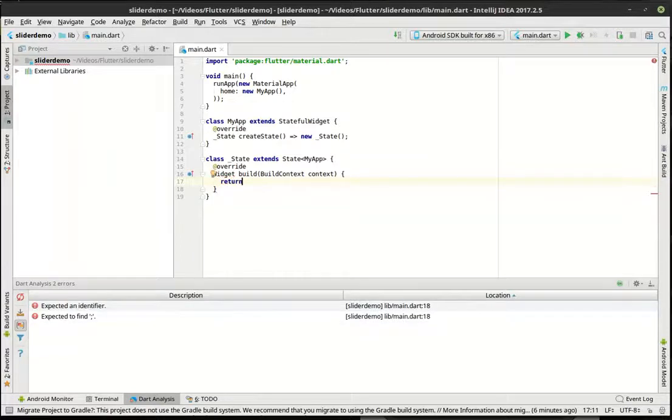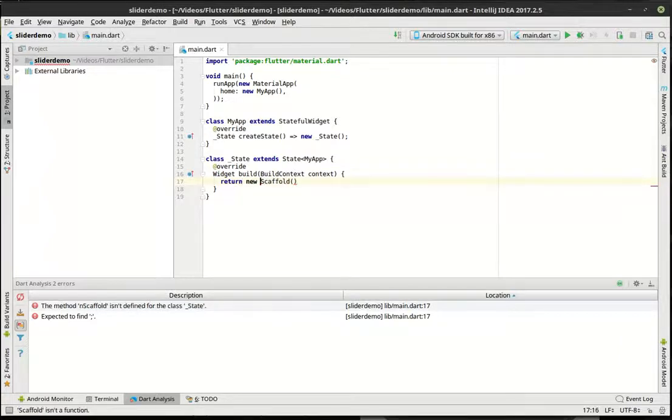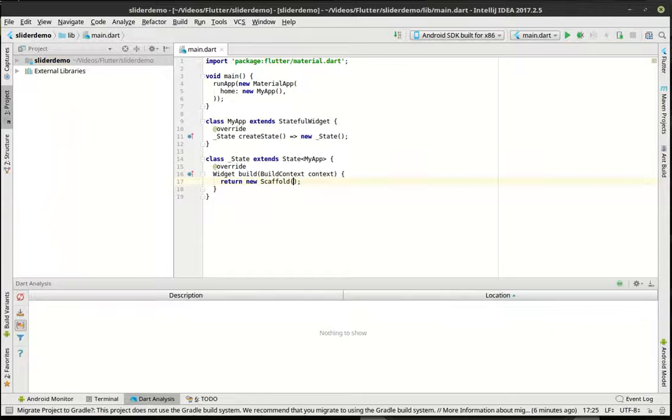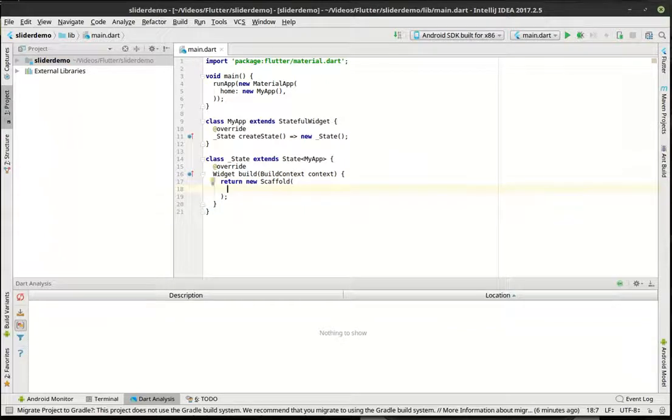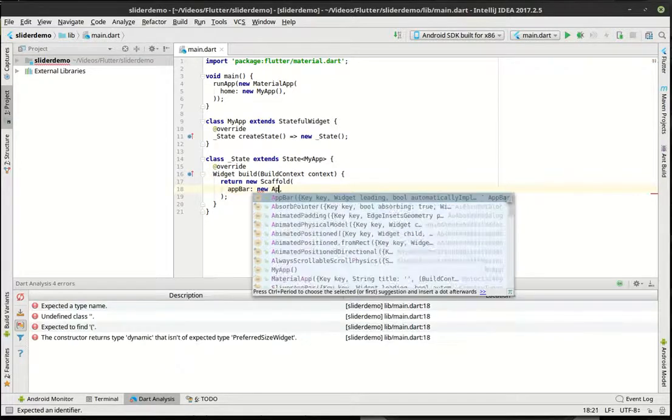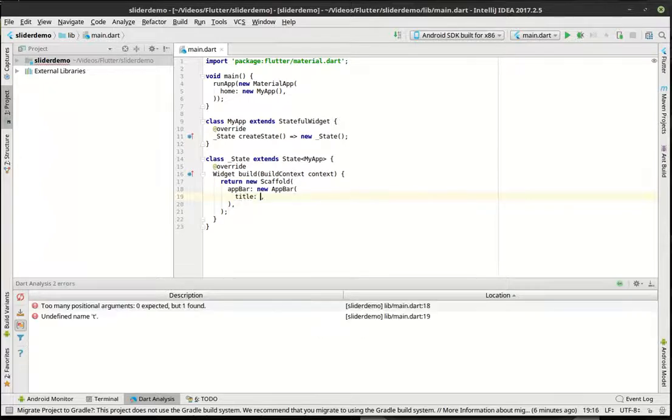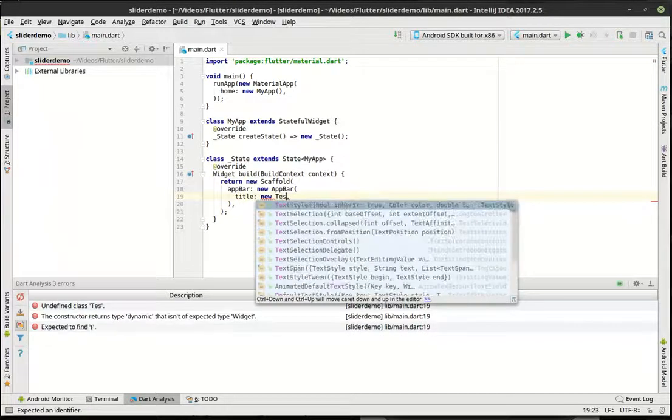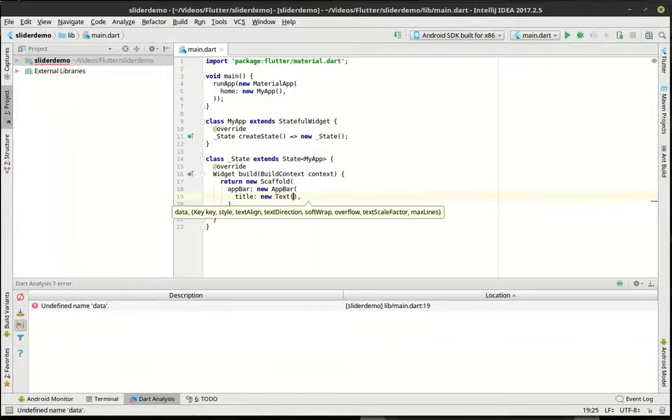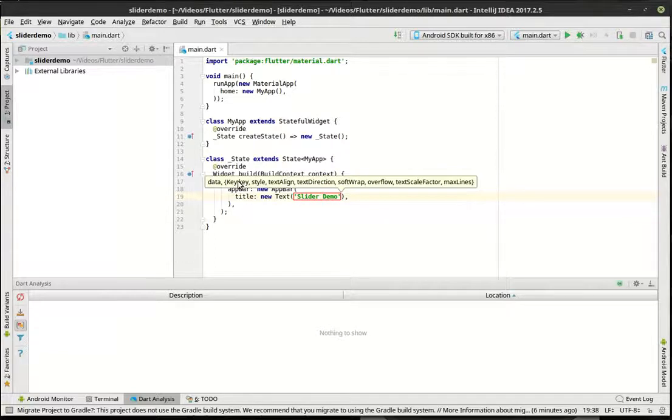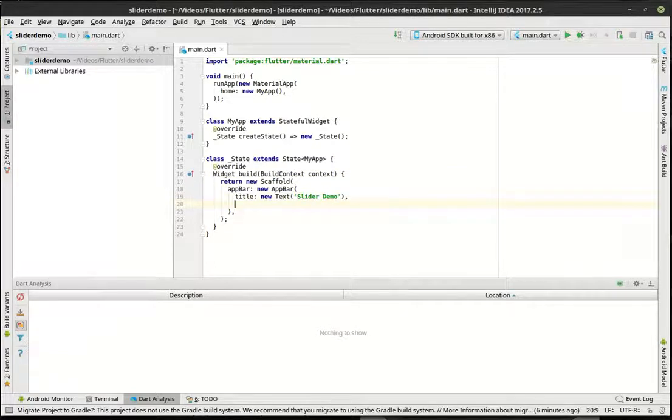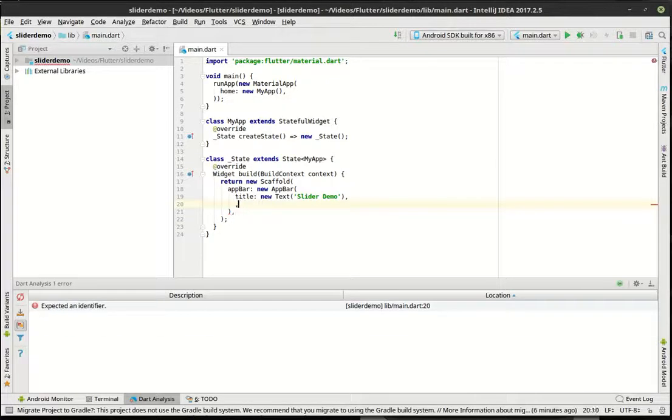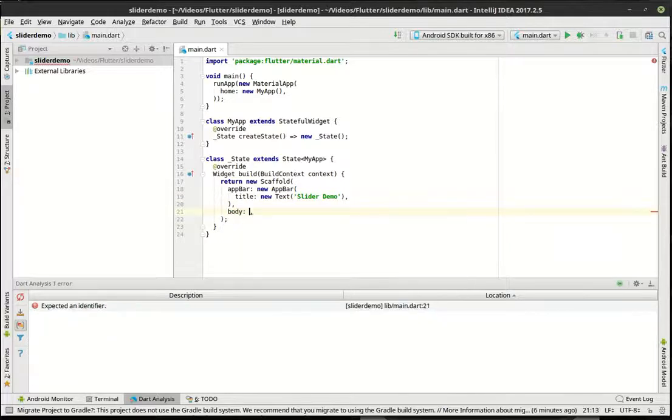So in our build, we're going to return a new scaffold. Remember, a scaffold is just kind of, well, it's like a scaffold. You ever seen those building scaffolds where they either build a building or they're cleaning windows or something? They have to build this structure so people can walk around. That's really what a scaffold is. All right, so the app bar is just our top blue bar here. We're going to set the title parameter to a new text.